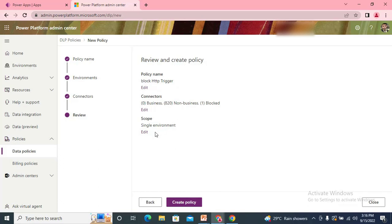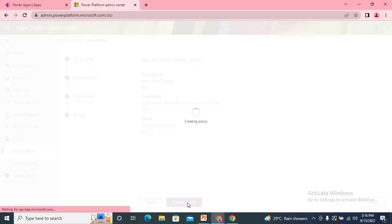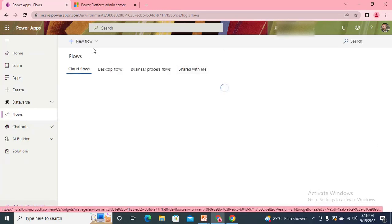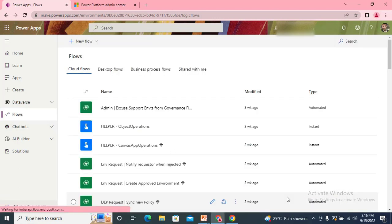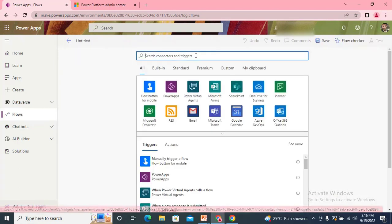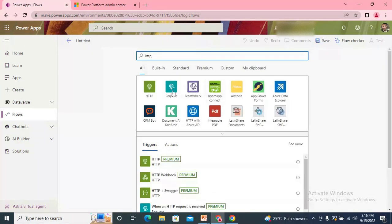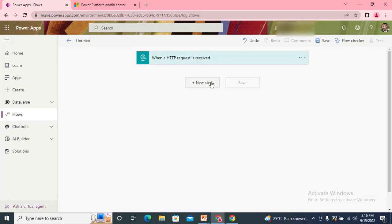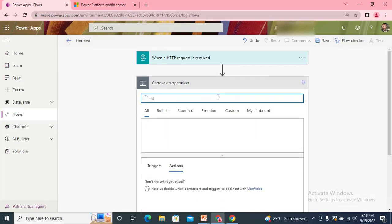Clicking Next shows the policy summary: policy name is 'Block HTTP Trigger Connectors', most connectors are in Non-Business, one is in Blocked, and scope is a single environment. You can make it work on multiple environments if you like. We create the policy. Now let's test it — we come here and try to create a flow using 'When an HTTP request is received' as the trigger.